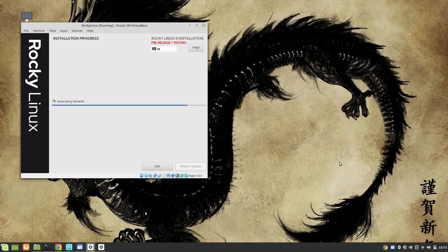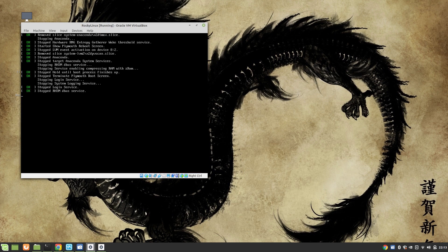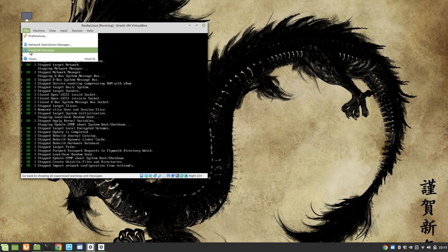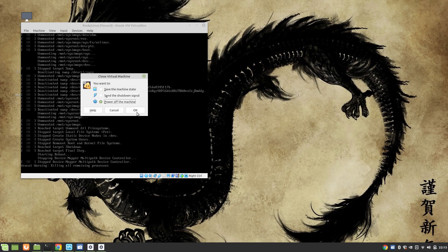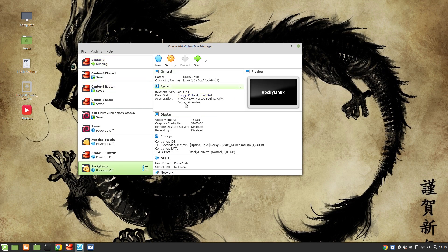Our installation is almost complete. We need to reboot the system. We also need to remove the ISO image from the optical drive, and then we will boot from the virtual hard drive. It's generating initramfs. Installation is complete — we need to reboot. I'm going to shut it down, then from VirtualBox go to Rocky Linux storage, optical drive, and remove the disk from virtual drive. Then start.